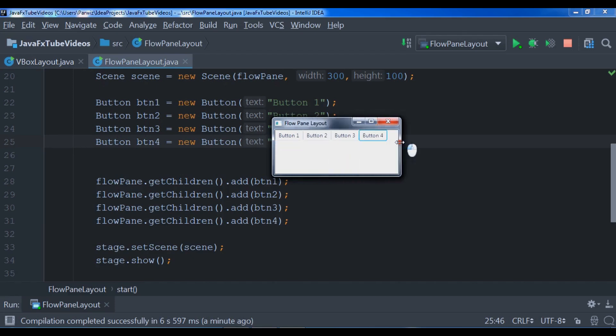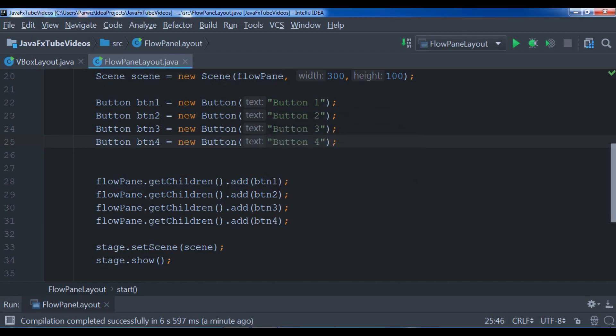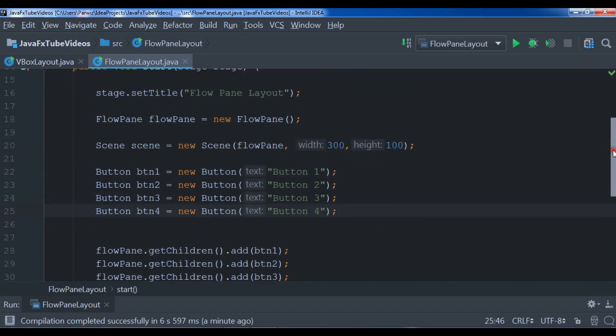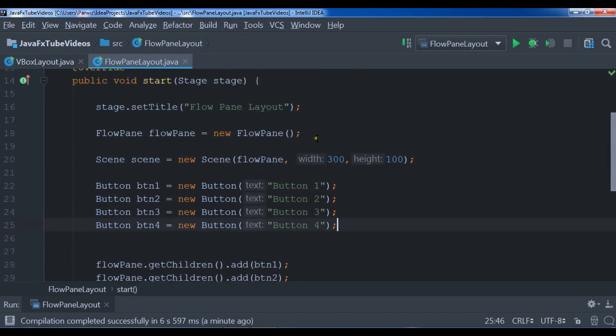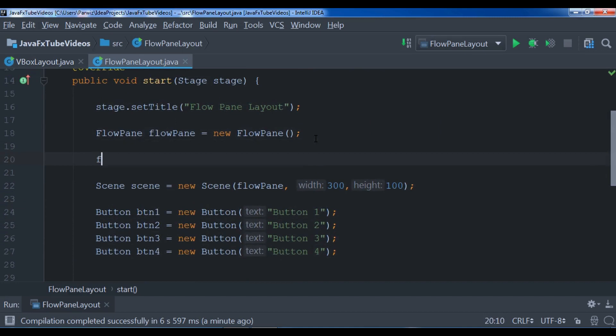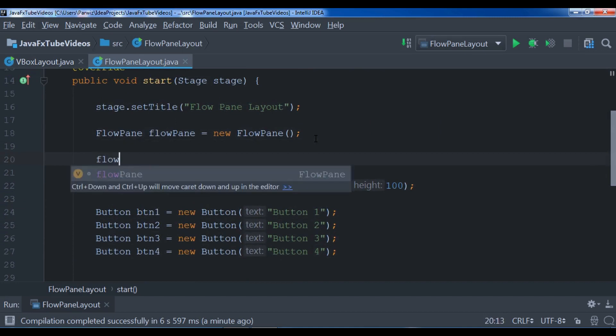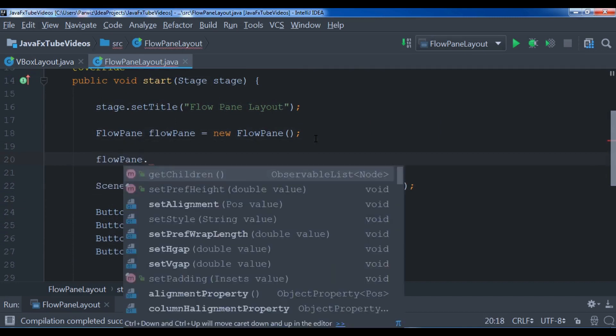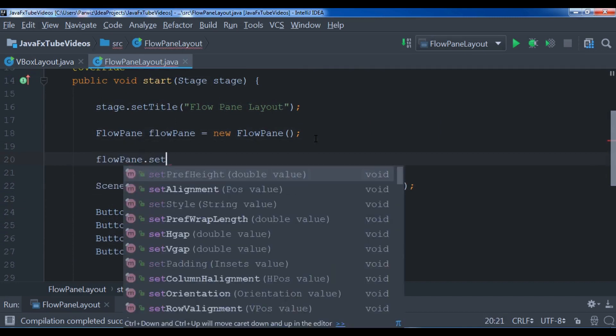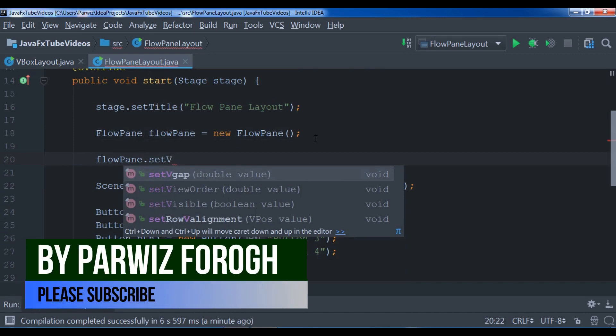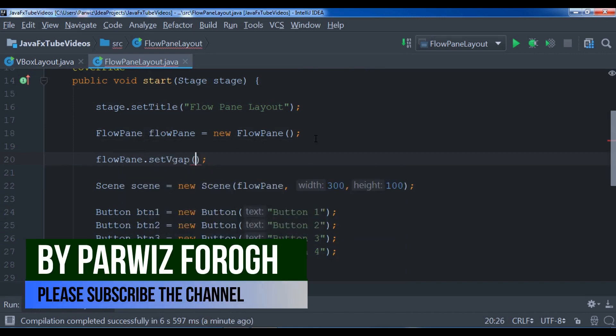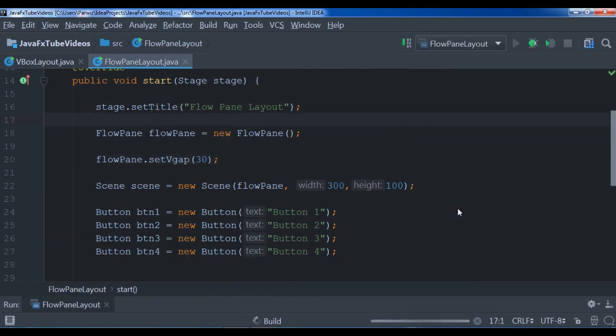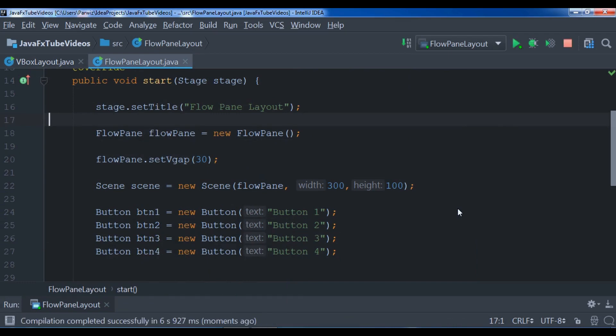You can do this. Let me show you. In here, for example, flowPane.setVgap, the V-gap I want for example 30. So let me run it again, run my application and I'm waiting. Compilation completed.